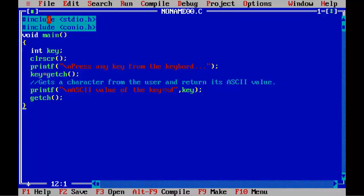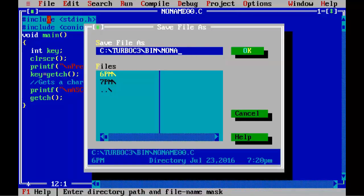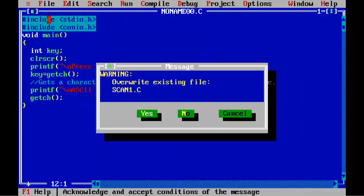Okay, we have finished coding. Saving the program. Saving scan1.c.